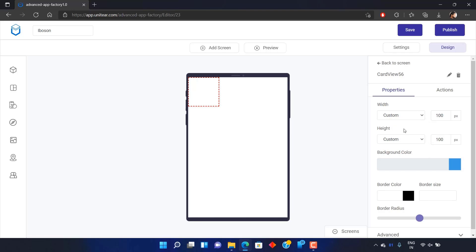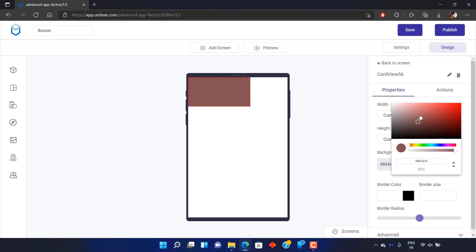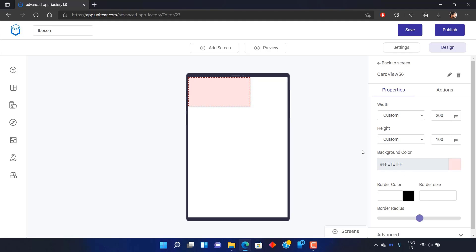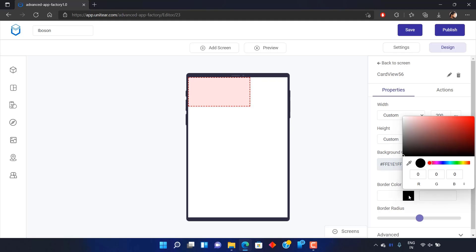You can adjust its width and height by selecting Custom and changing the value. You can adjust the Stroke and Fill.